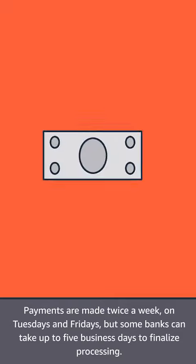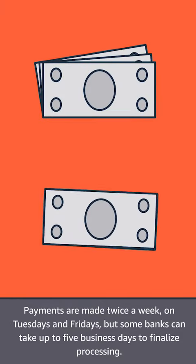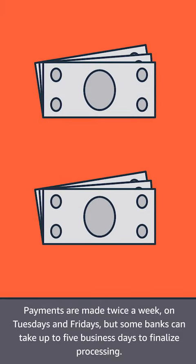Payments are made twice a week, on Tuesdays and Fridays, but some banks can take up to five business days to finalize processing.